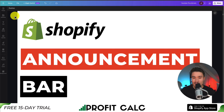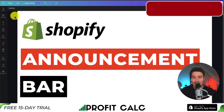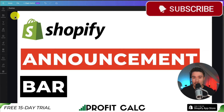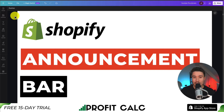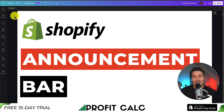This concludes the video on how to add an announcement bar to any Shopify store theme. We used an app with a very generous free plan and it made the process super simple to set up. If you enjoyed this video, I would love it if you smash that like and subscribe button below. If you have any questions, leave a comment — thank you so much for watching and I'll see you in the next video.